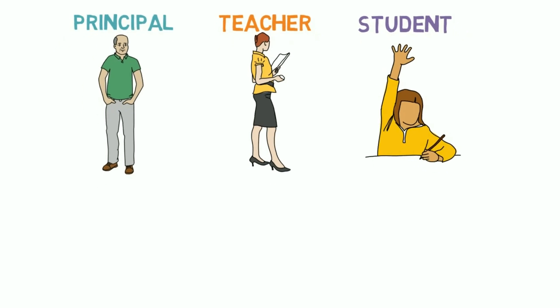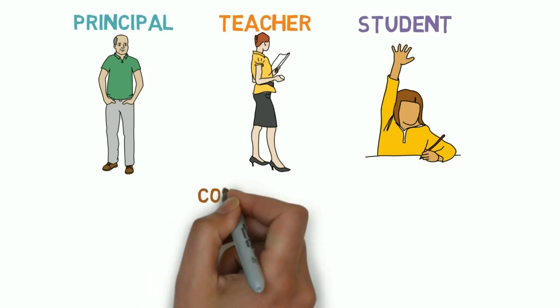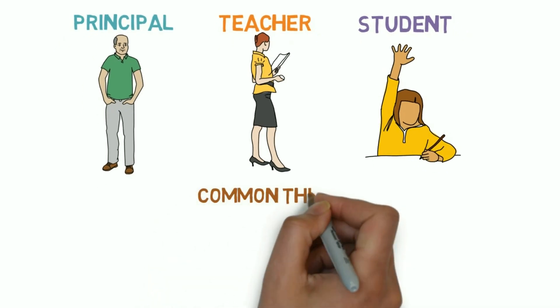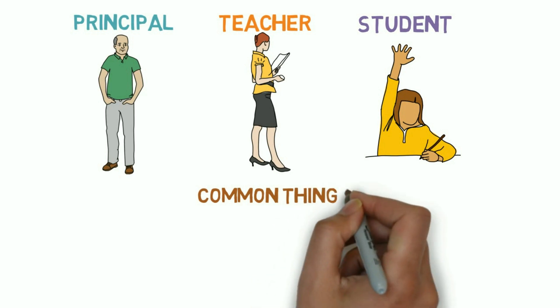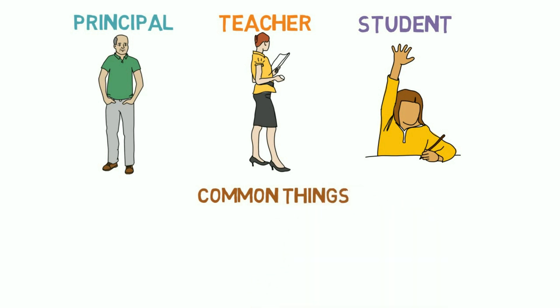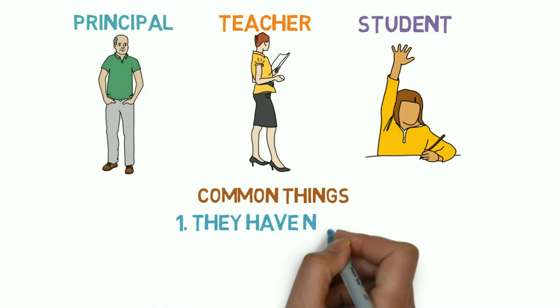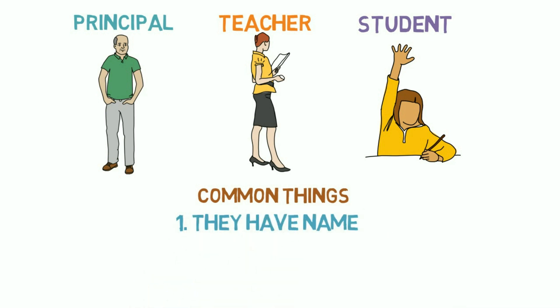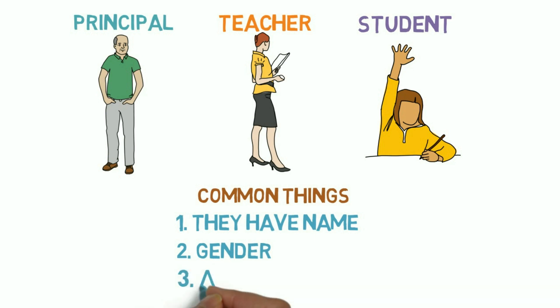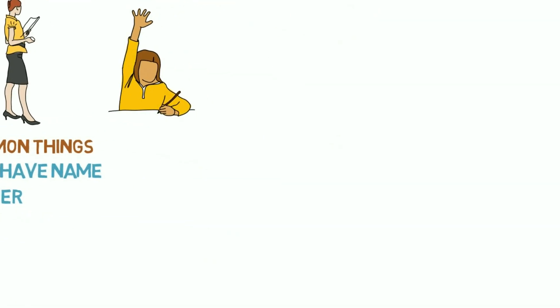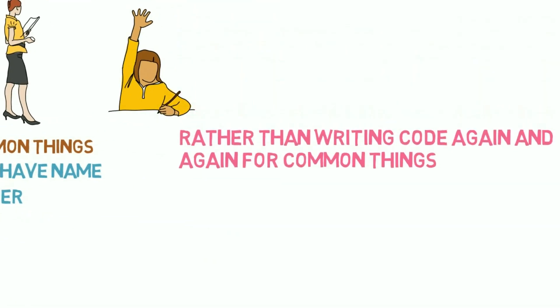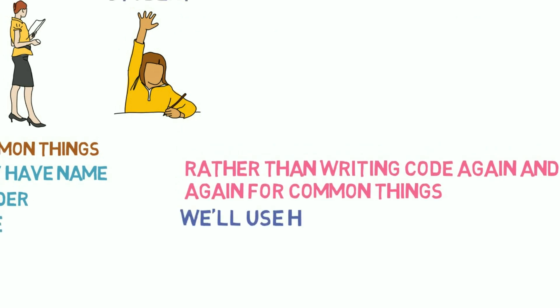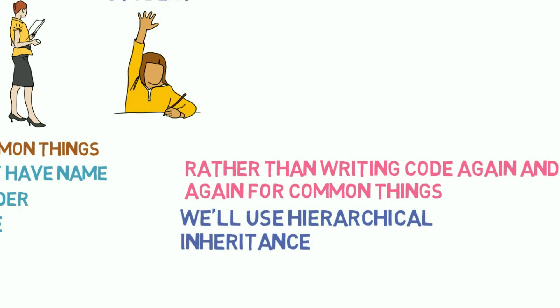Can you guess the common things between a teacher, principal, and student? First, they have some name and gender and age. You can even add more.